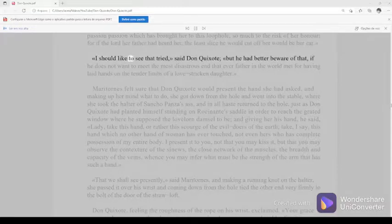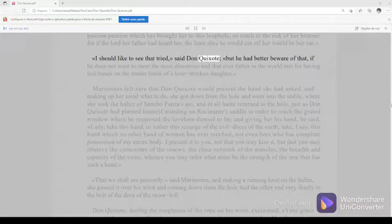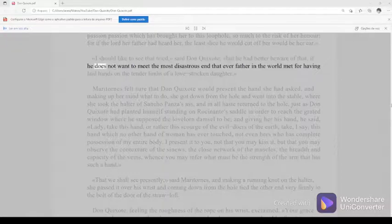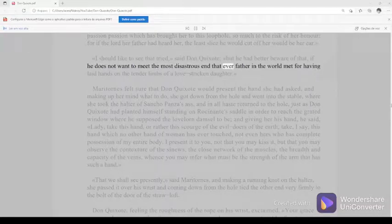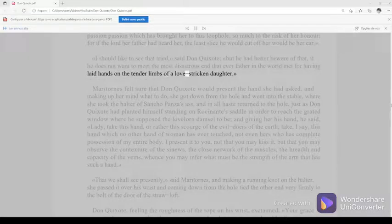I should like to see that tried, said Don Quixote, but he had better beware of that, if he does not want to meet the most disastrous end that ever father in the world met for having laid hands on the tender limbs of a love-stricken daughter.